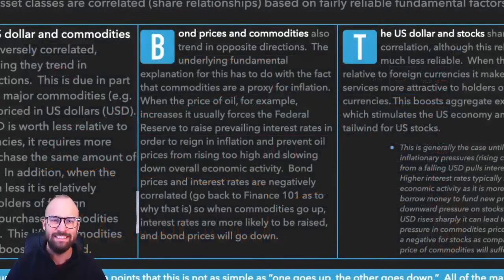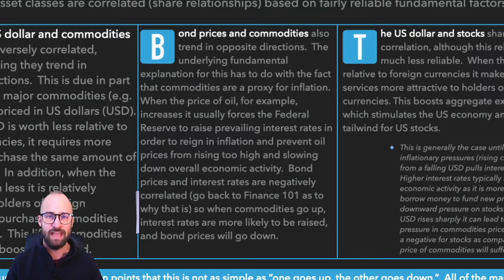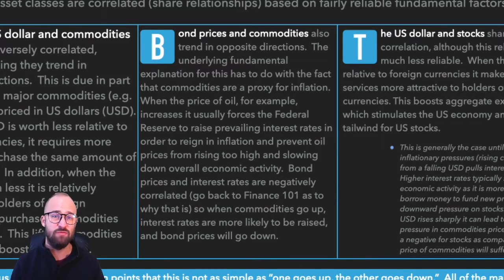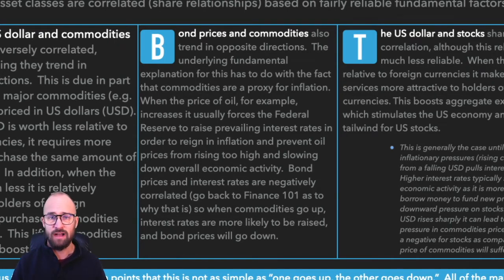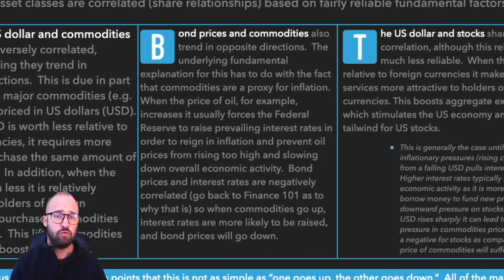Next up, we have the relationship between bond prices and commodities. Just like the relationship between the U.S. dollar and commodities, the relationship between bond prices and commodities is also negatively correlated. The fundamental mechanism driving this has to do with interest rates and inflation. Commodities can be used as a proxy for inflation — when the dollar declines, it requires more dollars to purchase things, like commodities. So rising commodities prices can be used as a proxy for inflation.